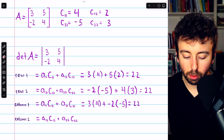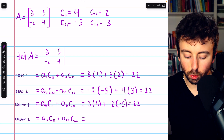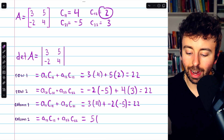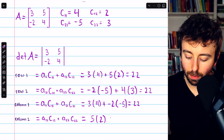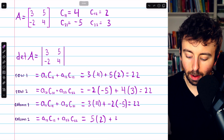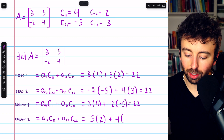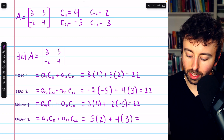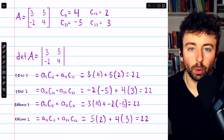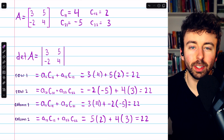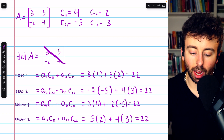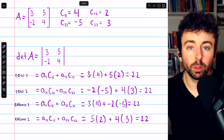Finally, moving on to the cofactor expansion across column two, we begin with the first entry in column two, which is five, multiplied by its cofactor, which is two, and then plus the second entry in column two, which is four, multiplied by its corresponding cofactor, which is three. This equals 22. So no matter which row or column we use for the cofactor expansion, we get 22 — the correct determinant, which agrees with the typical diagonal method: three times four is 12, minus negative 10, is 22.